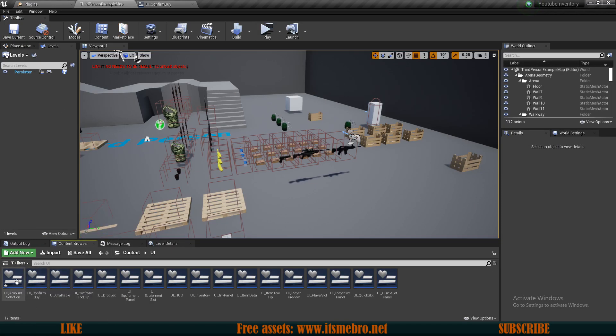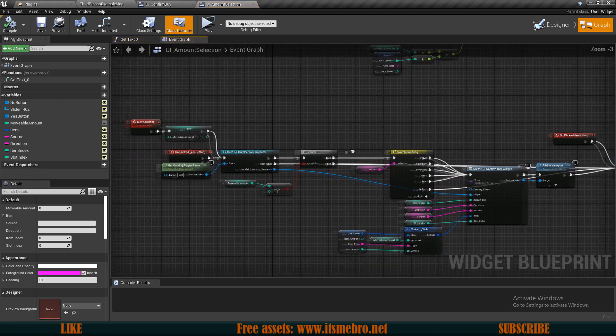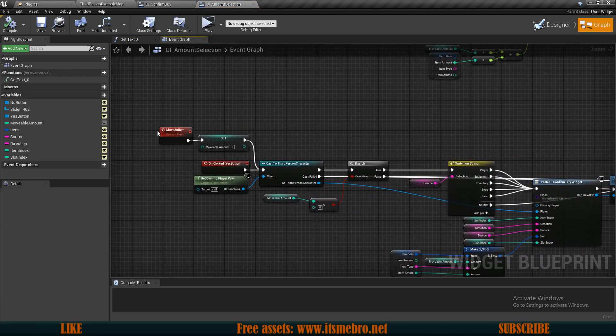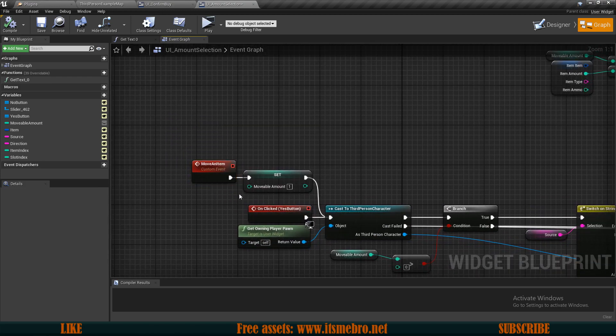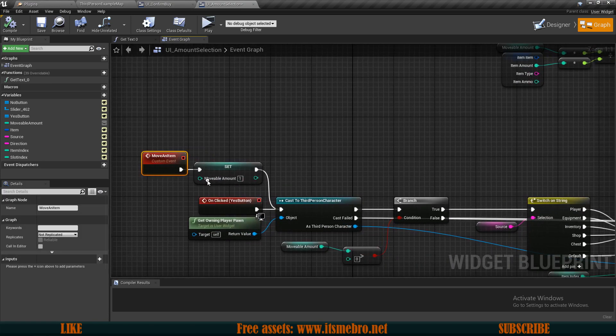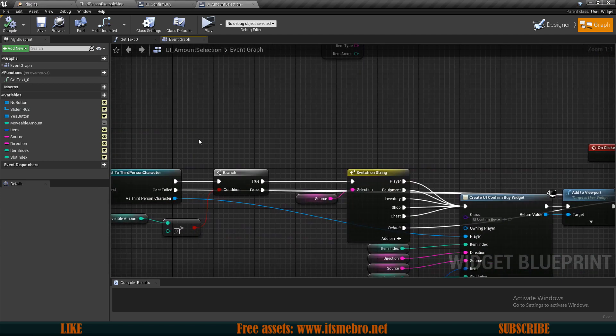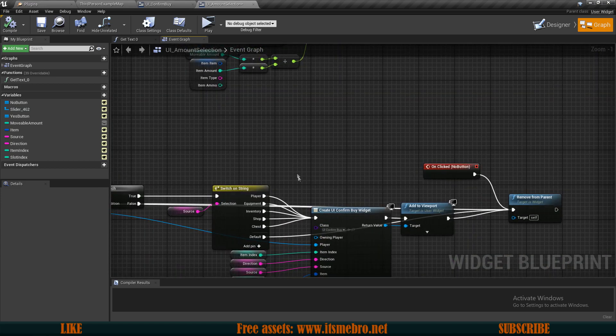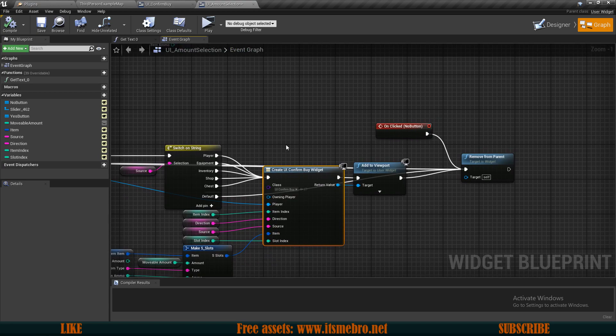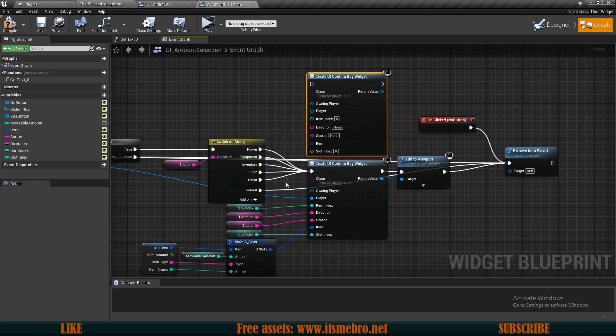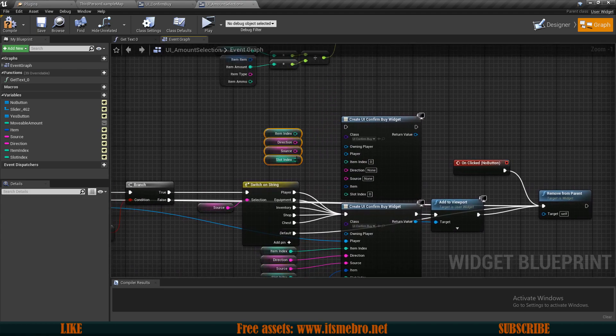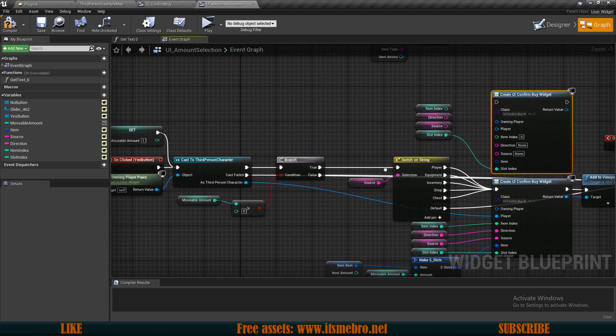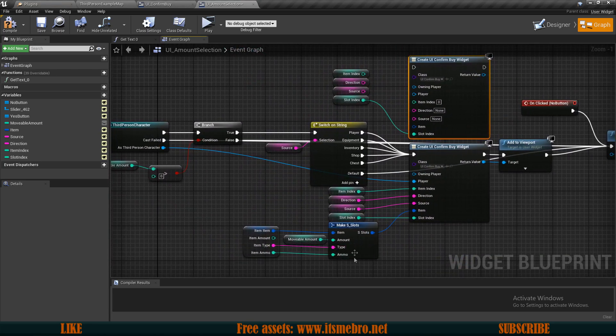Now we have created this. Let's go back to our UI folder, open up our amount selection, and let's actually launch this. We are using the same principle in our amount selection that we are about to apply for our confirm buy. Whenever we move just one item we just directly run the move an item and we don't use the yes button event. So what I will do is copy this, create UI, create our confirm buy, and then let's copy all of these things.